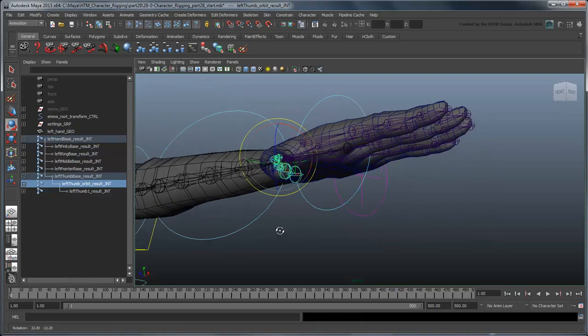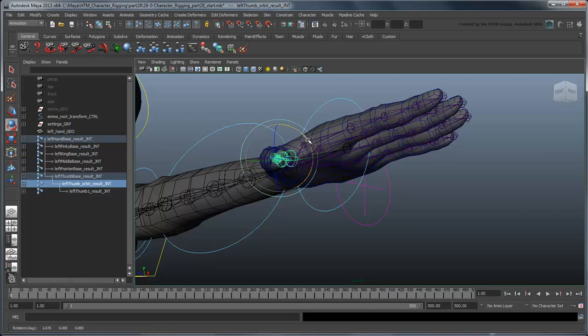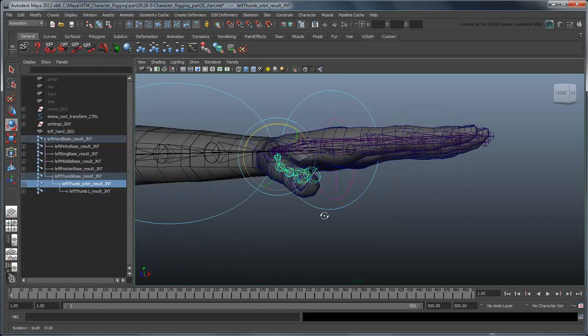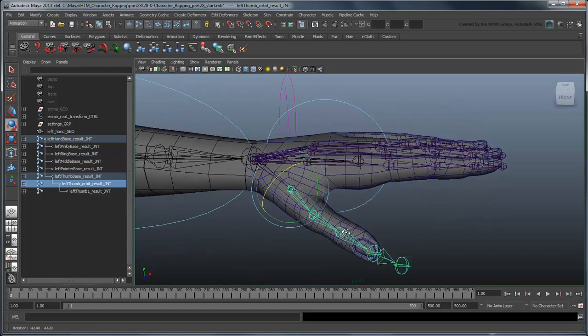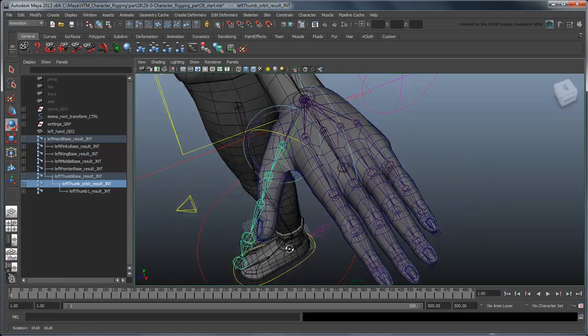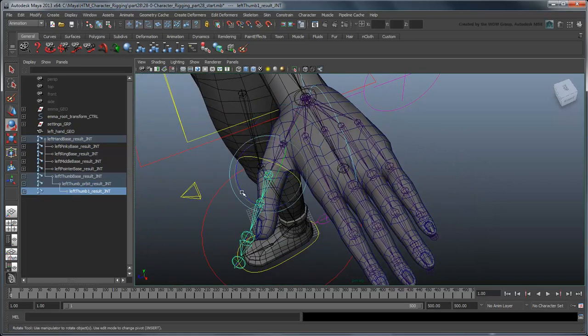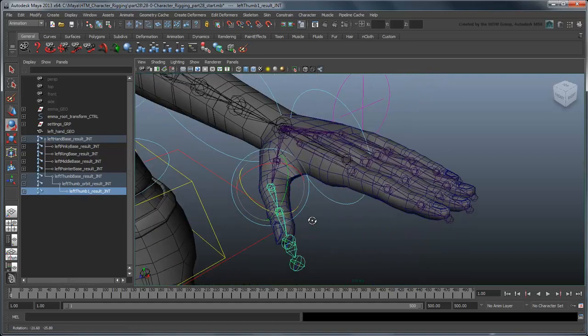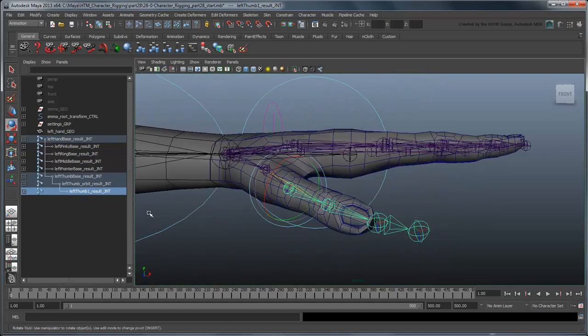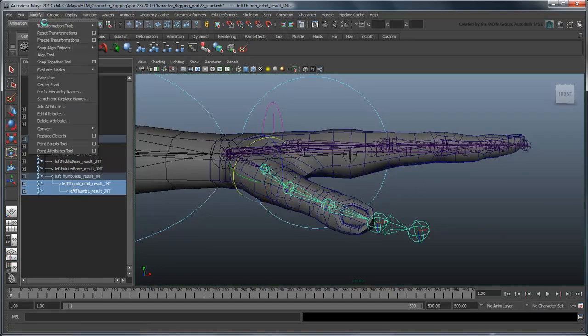Now adjust the camera so you are looking straight down the thumb, and use the Rotate tool in Object Mode to rotate the thumb orient joint until the Z-axis manipulator is perpendicular to the thumb. You'll need to rotate the other thumb joints so they fall back within the thumb geometry. After you've done that, be sure to freeze all their rotations.